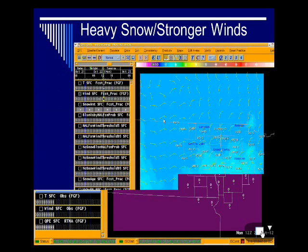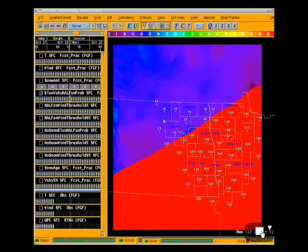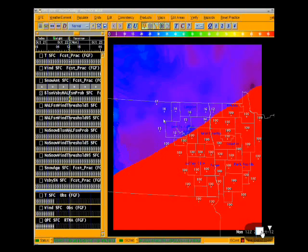One last case — heavier snow and stronger winds. Temperature and snow amount are the same as the last case but winds are increased just a little bit. That gives the same probability across the southern forecast area due to the heavier snow, but because wind speeds are slightly increased, where visibility from snow is expected to be about a half mile, your probabilities of visibility being slightly less than a half mile do increase a little bit.